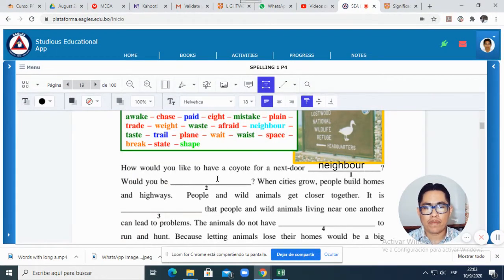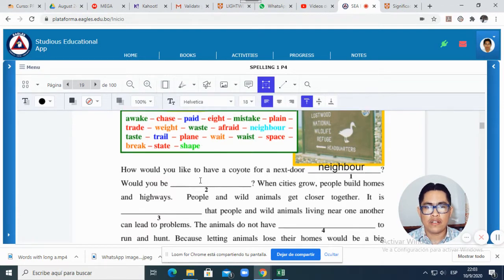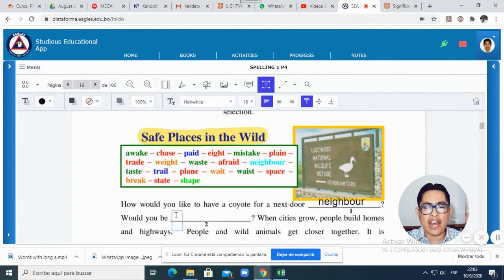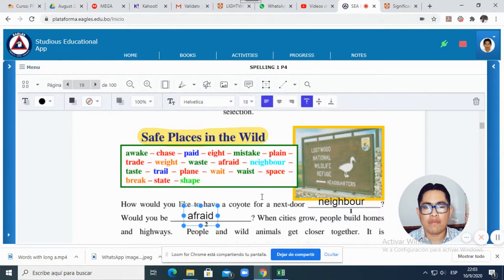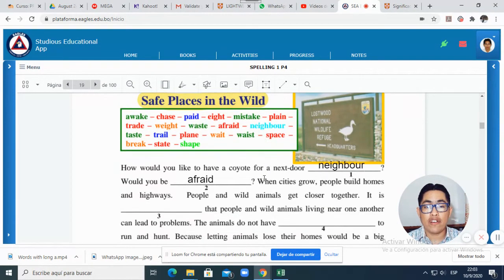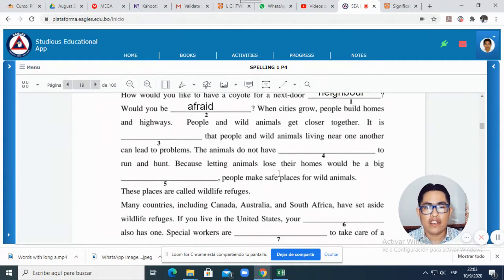It says: 'Would you be M—?' So let's read all: 'How would you like to have a coyote for a next-door neighbor? Would you be M—?' Here we will complete with another word. Imagine that you have a coyote as a neighbor, an animal. Would you be afraid? As you can see, this is the other word. Also you can move it and put it in the right place. 'Would you be afraid to have a coyote as a neighbor?' I already explained all the meanings in the previous video. The only thing you will do is continue reading.